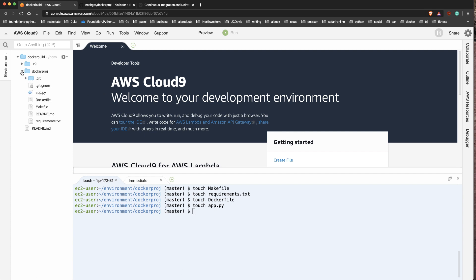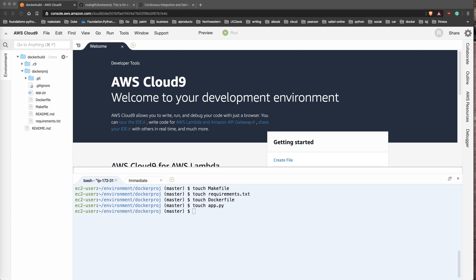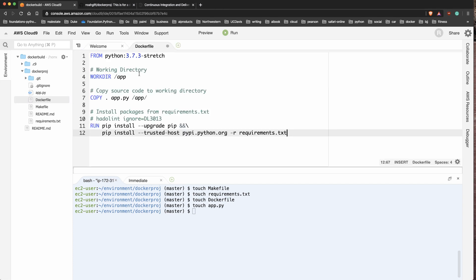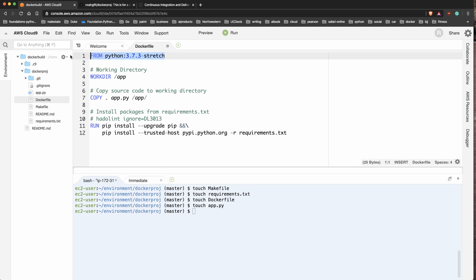Now that I've got those set up, I can look at the tree and start pasting things in. First I'll build out the Dockerfile - I'll click on it and paste the code in. This uses the official Python 3 Docker container as a base. I'll set the working directory to 'app', copy a file from my local repo into that directory, and tell it to install packages inside the container.